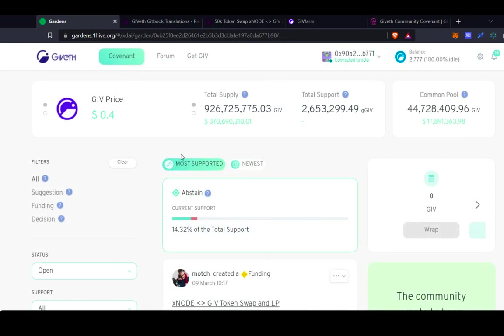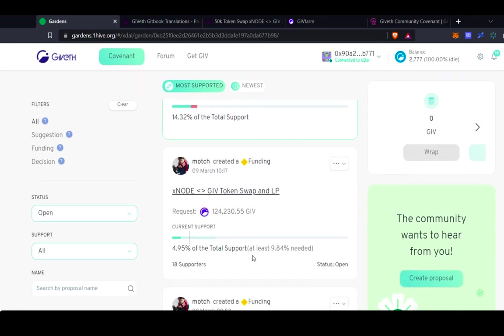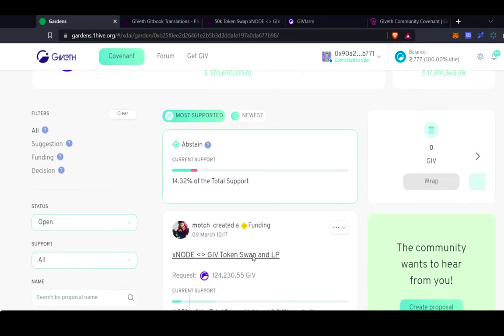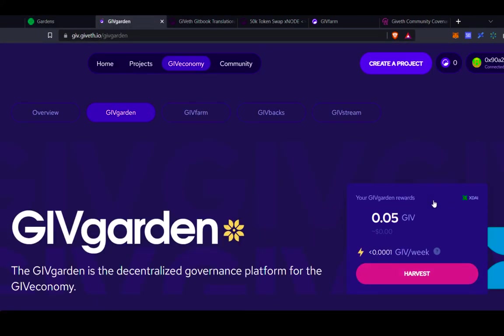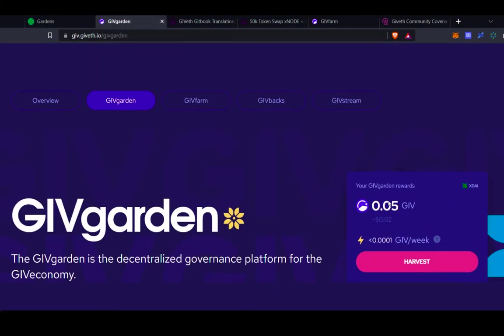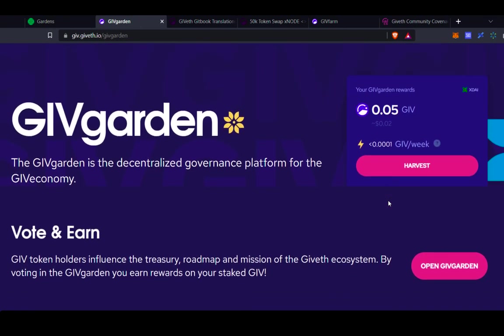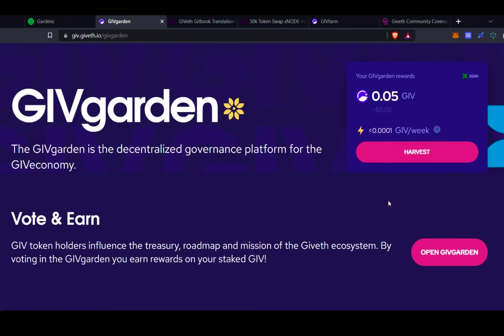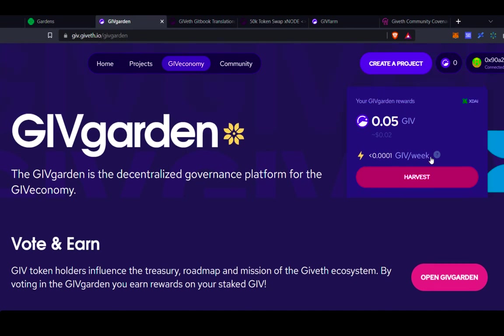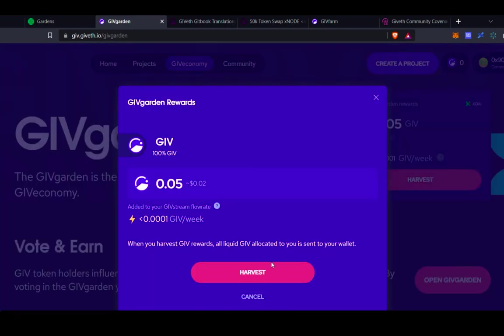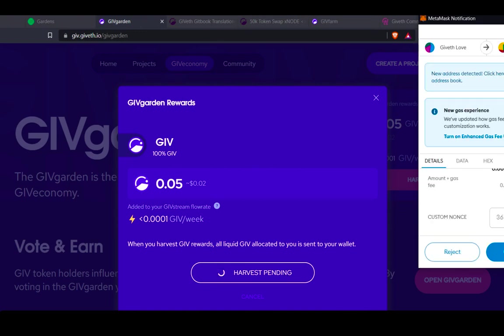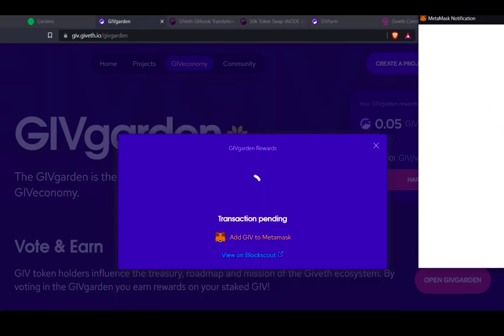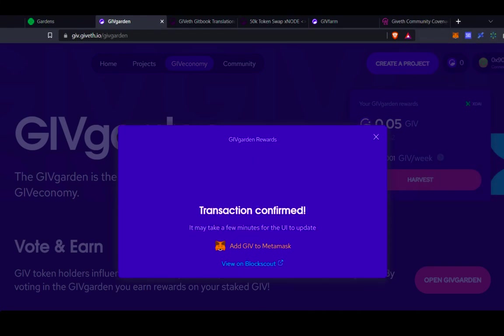And that's it. This is how to use the GiveGarden, how to create proposals, how to vote on proposals. As I mentioned at the beginning, when you have tokens wrapped in the garden, you're actually earning a yield on them. So in order to see the GIV tokens that you've earned in the GiveGarden, you can just click the claim button and head over to give.giveth.io. There you can click harvest and claim the rewards that you've earned. And that's all. Thanks for watching. We hope to see you voting with your GIV in the GiveGarden soon.